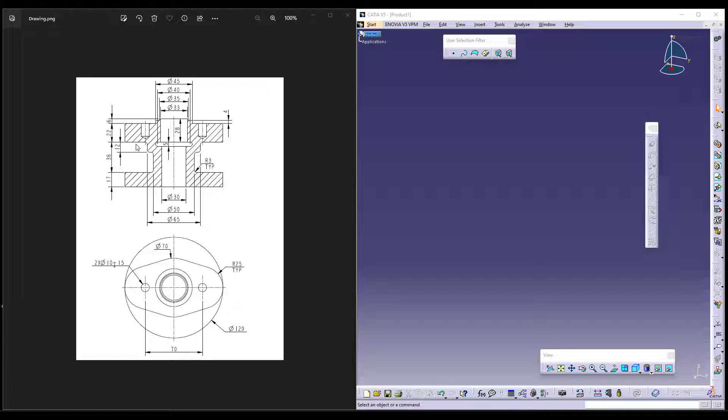So if this is my front view, this will be my top view. The section view is cut at this location as you can see as I am scrolling around. This is the section view of the model to understand the internal features of your holes or the internal cuts.